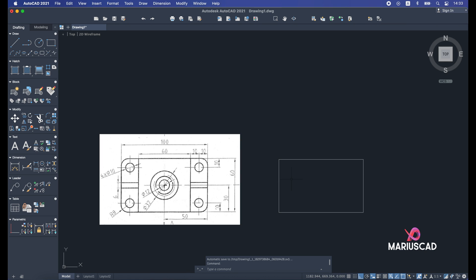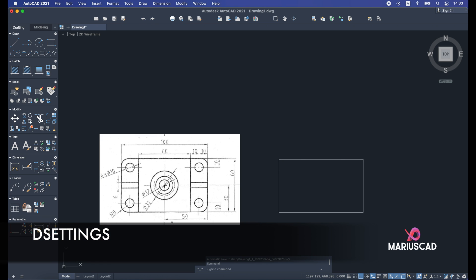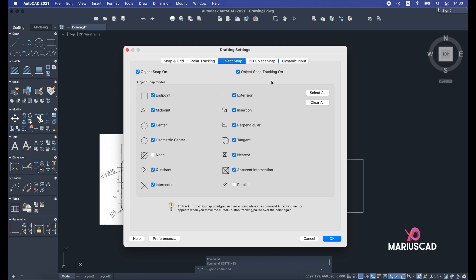You can press escape as many times as you want because it will not affect your drawing. If you are not sure where a point is — for example, the midpoint — go and write these settings, press enter, and here you will have a lot of options to check. I must apply the endpoint because I need it, the center, and so on. I'll select nearly all of them and press OK.